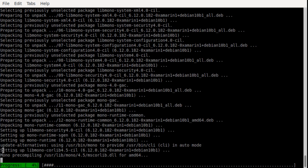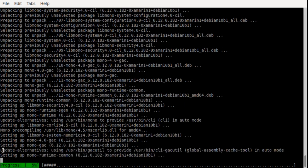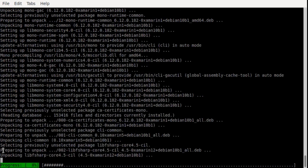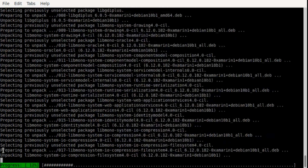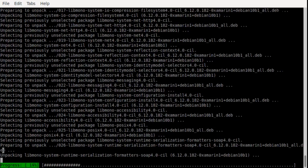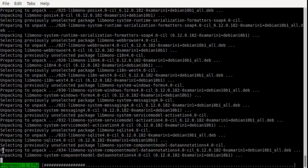Seven hundred some megabytes - it might take a second. Fairly large package.